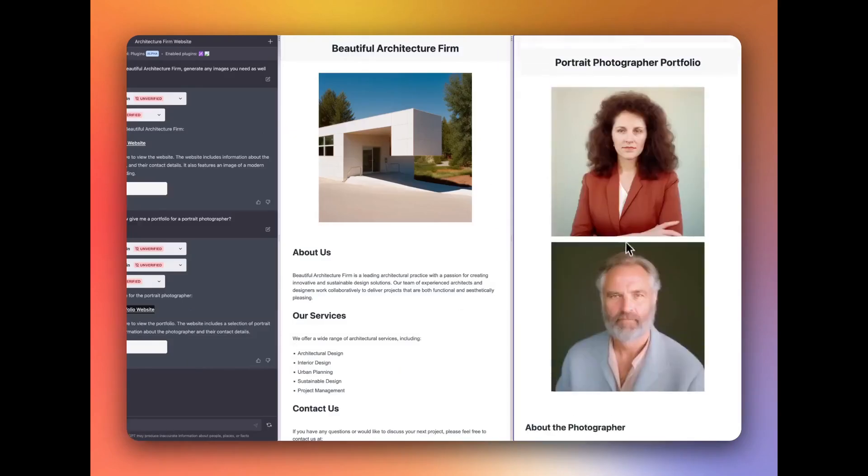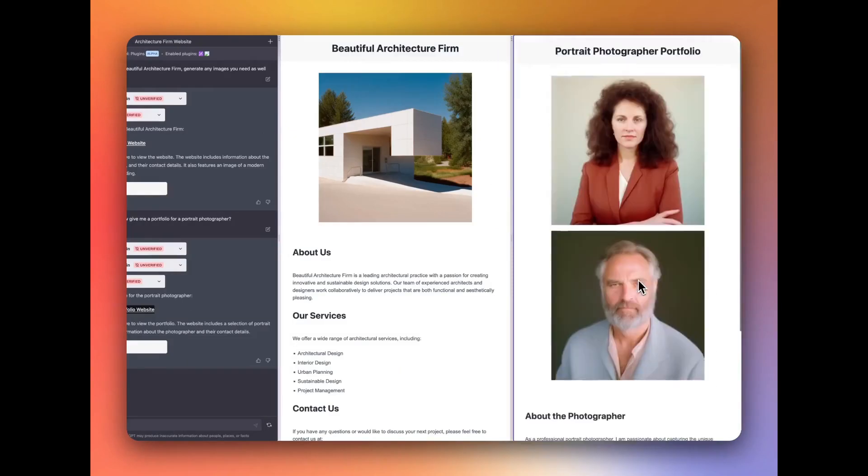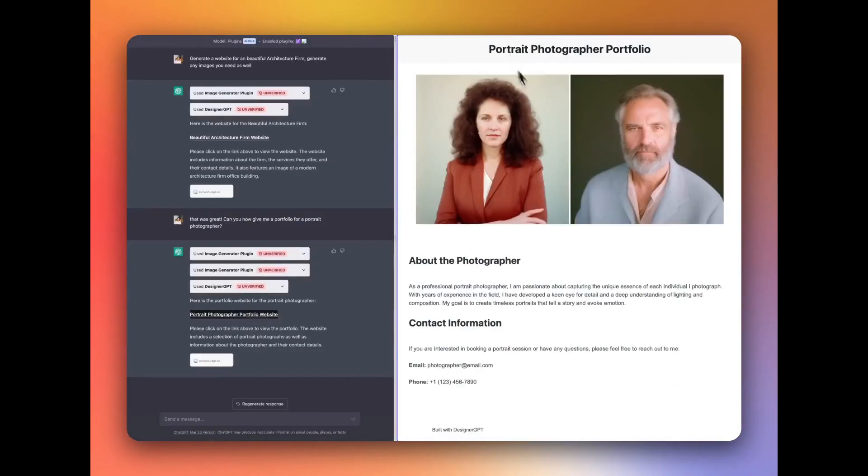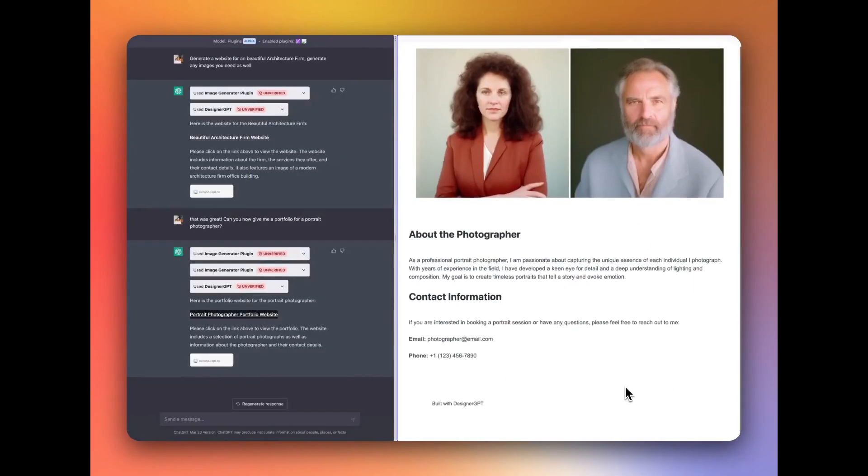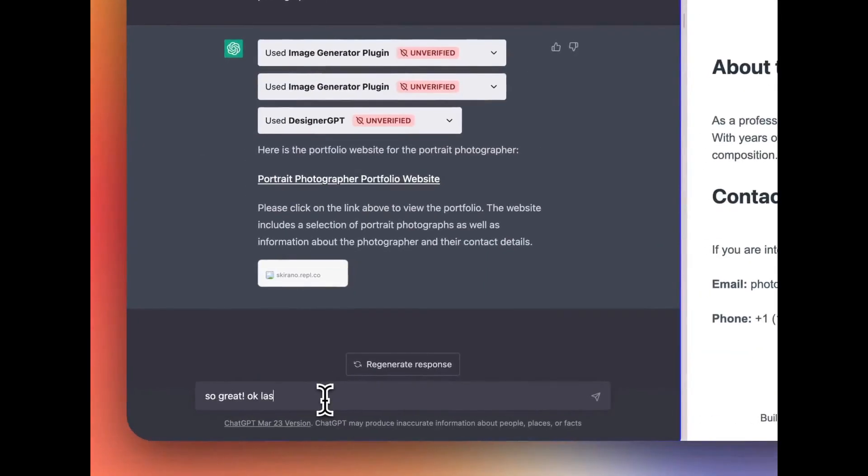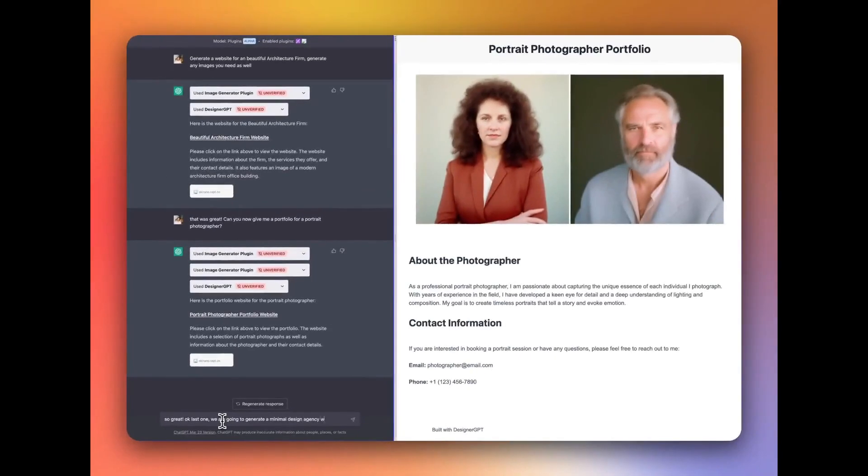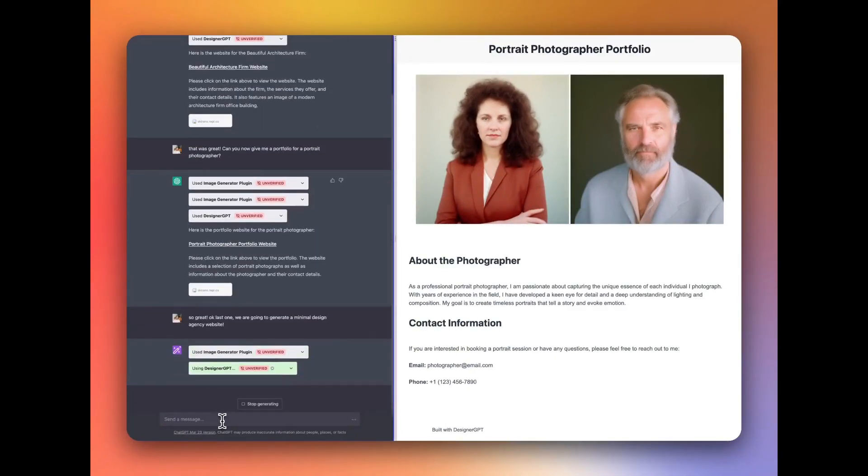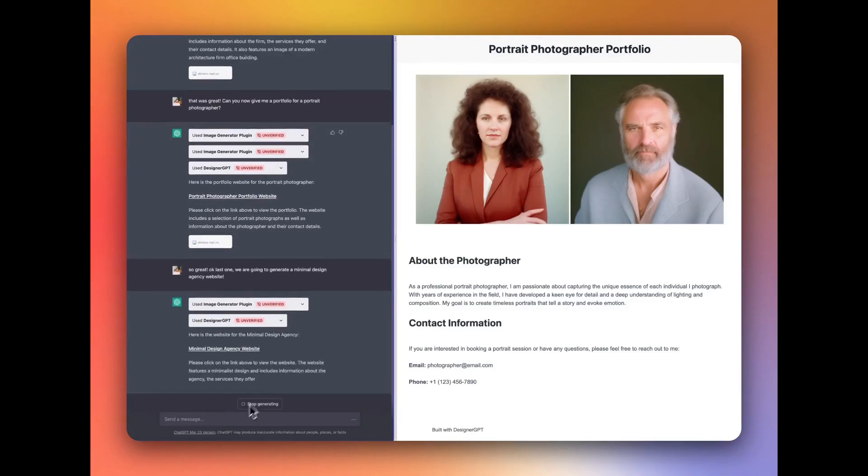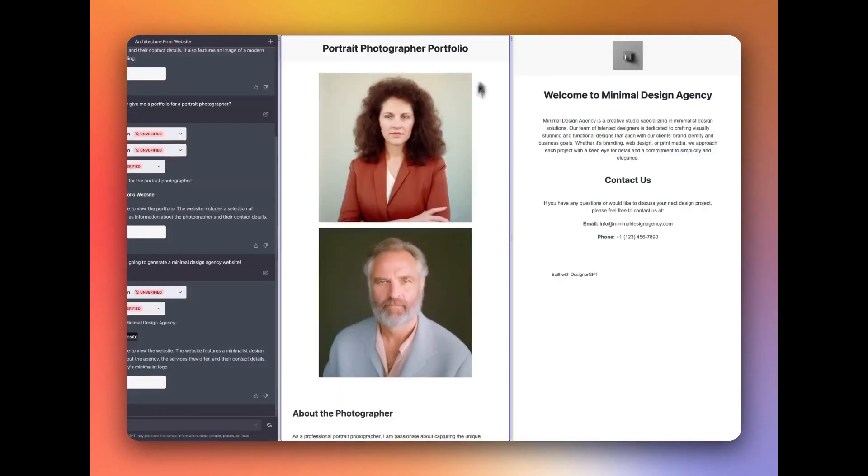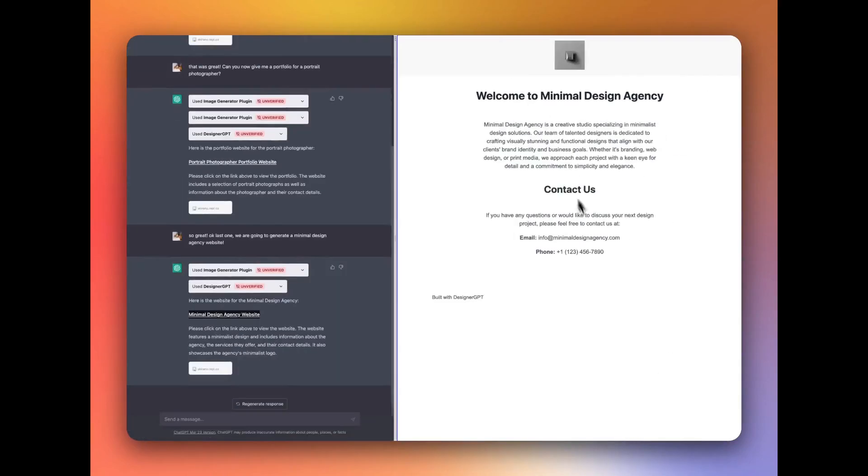Here's how it works. Simply describe the type of website you want. No coding required, DesignerGPT will take care of it for you. Generate your website in just seconds. It's that easy. So, whether you're a professional or just starting out, DesignerGPT will definitely boost your productivity.